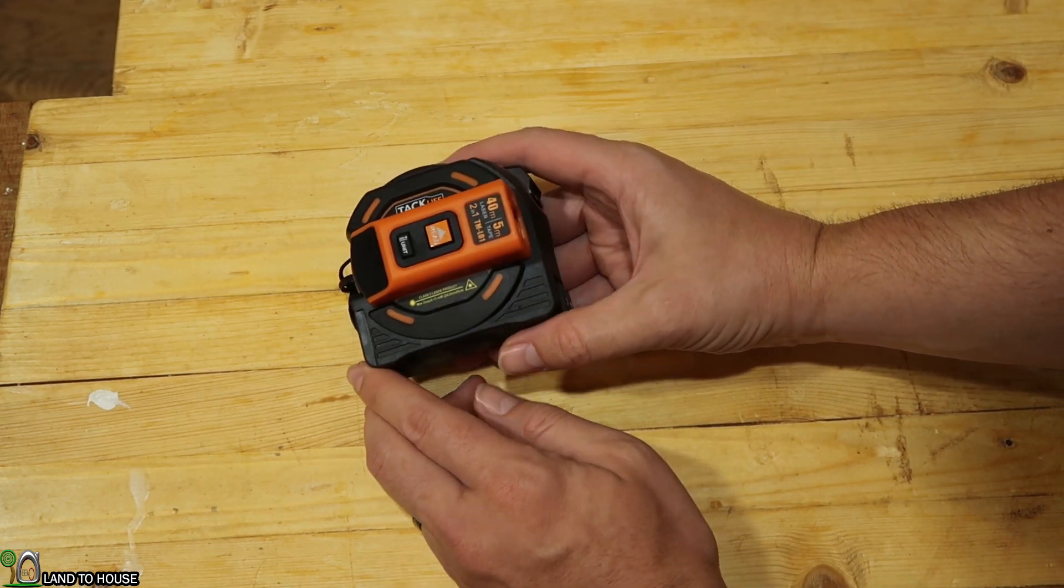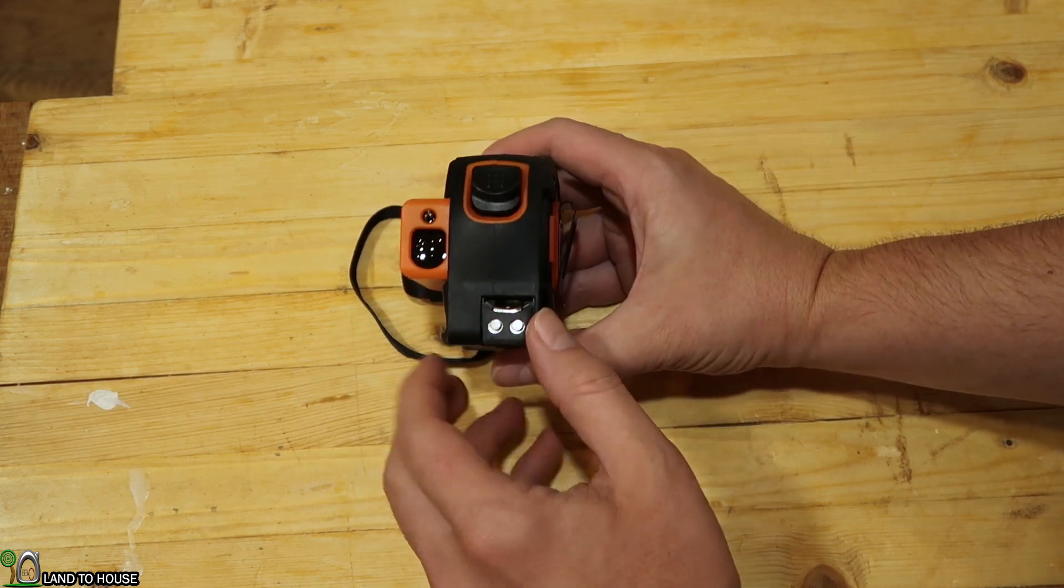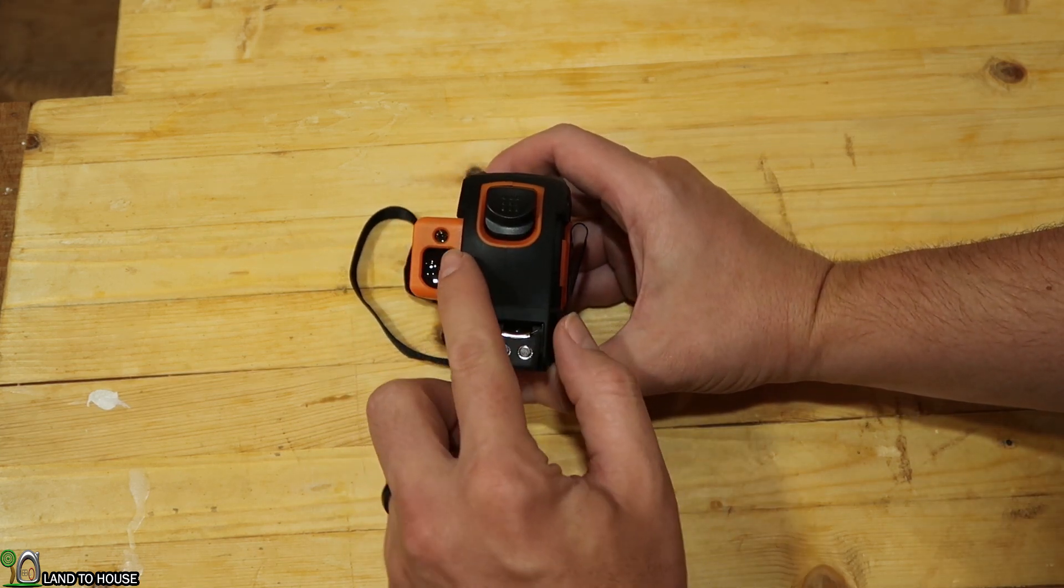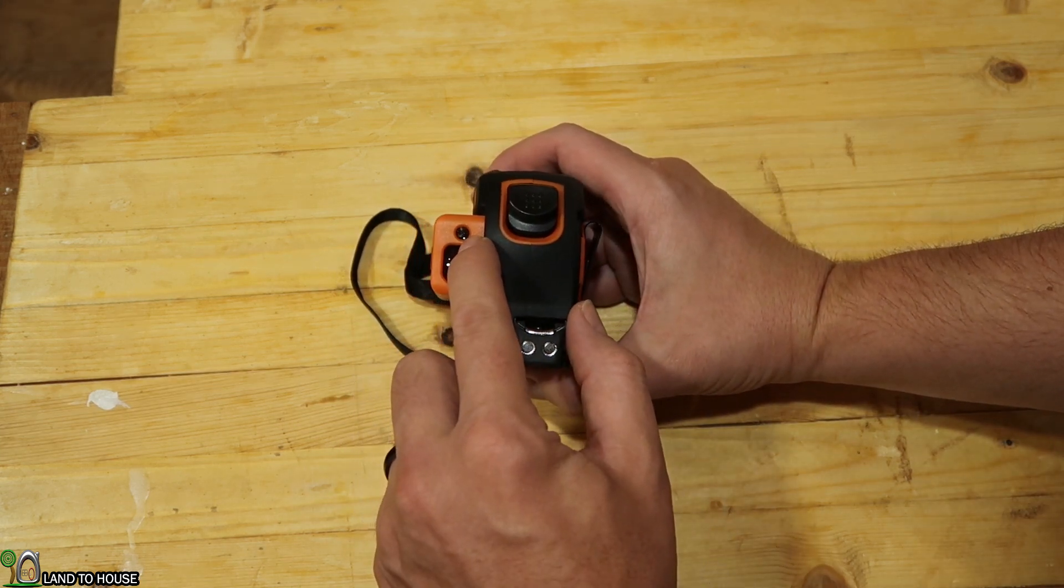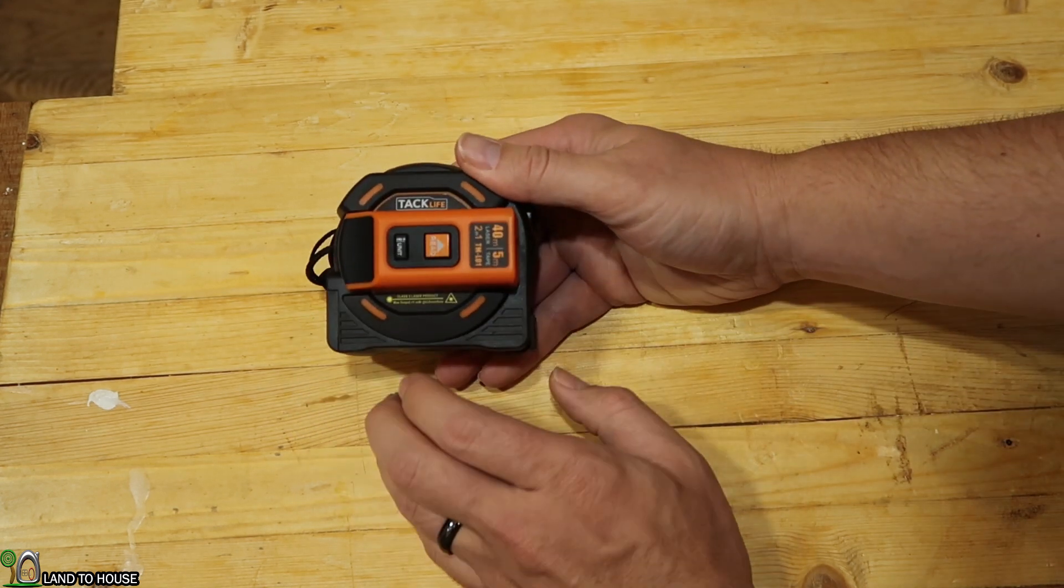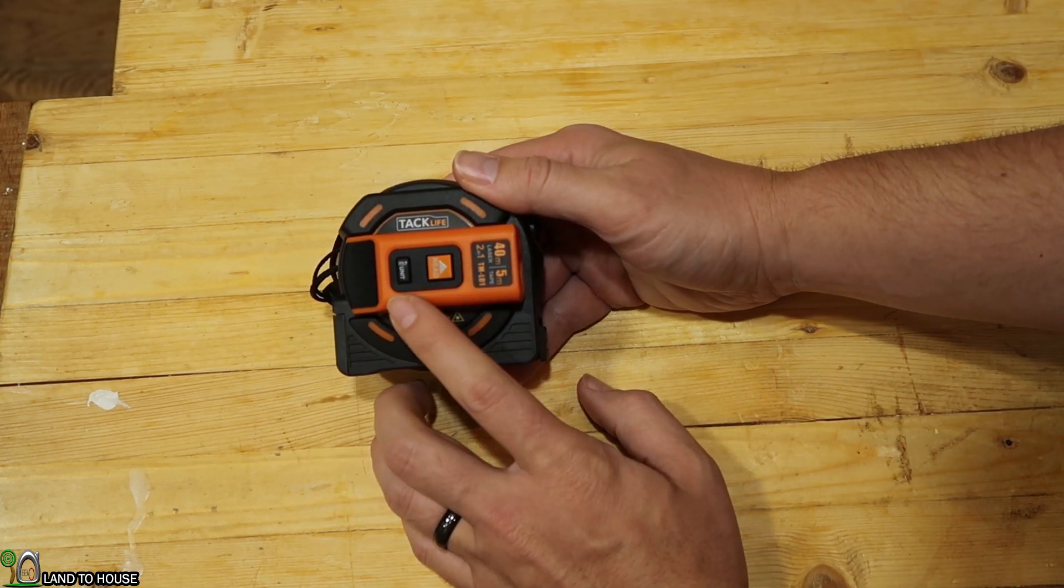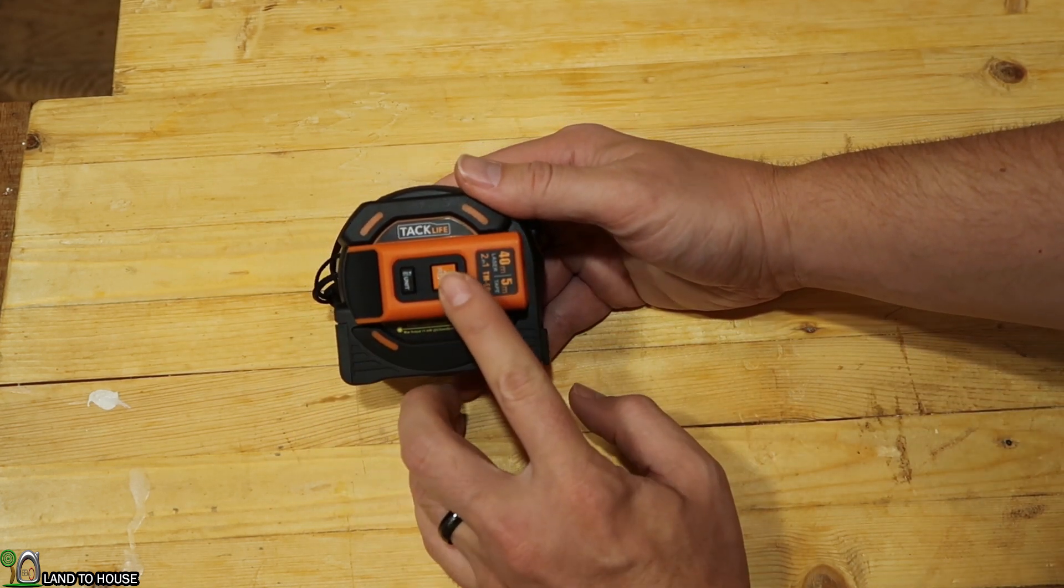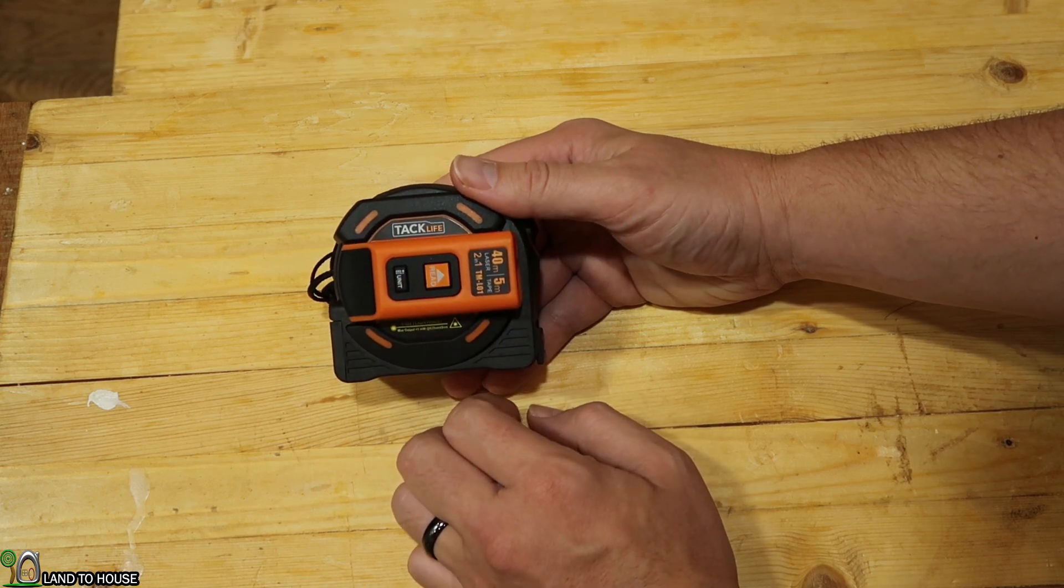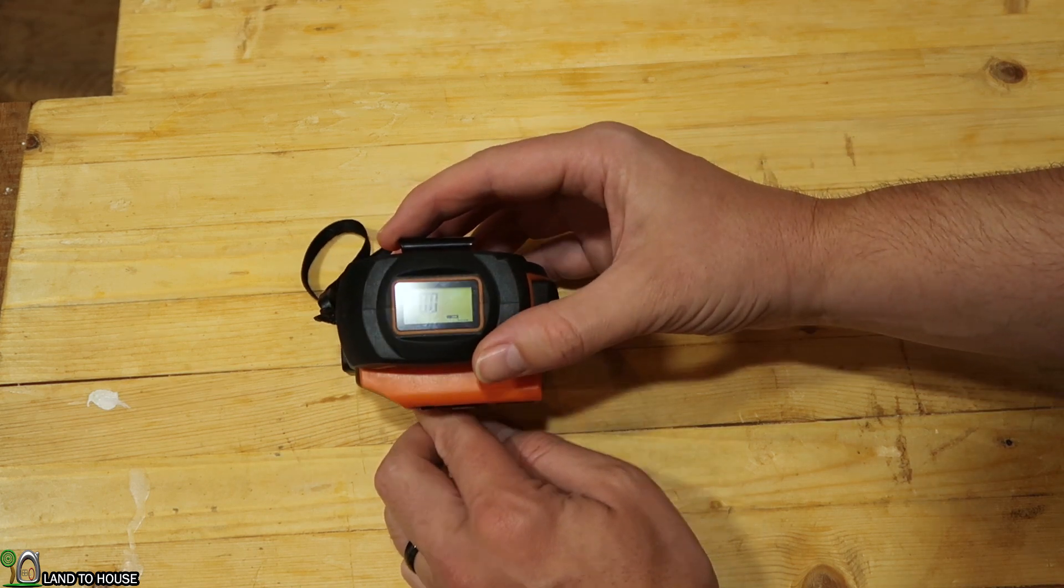The laser itself, you can see, has the place where it reads and then the laser light. To turn the unit on, you push this orange read button once. And it is now on.